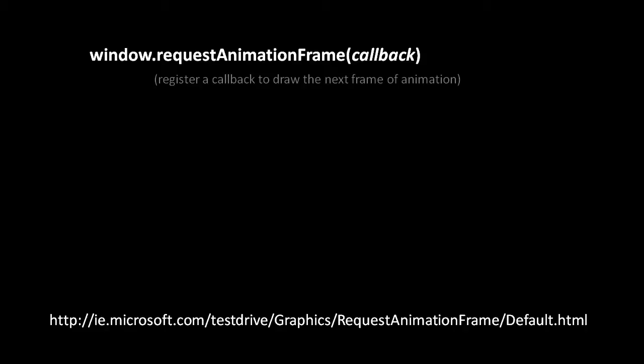An even better way of handling animations is to use a recently introduced method called window.requestAnimationFrame. This is actually currently an experimental feature in the browsers so it actually isn't known by this name yet. In Firefox for example it's actually prefixed with Moz, it's MozRequestAnimationFrame. And in Chrome it's WebKitRequestAnimationFrame.